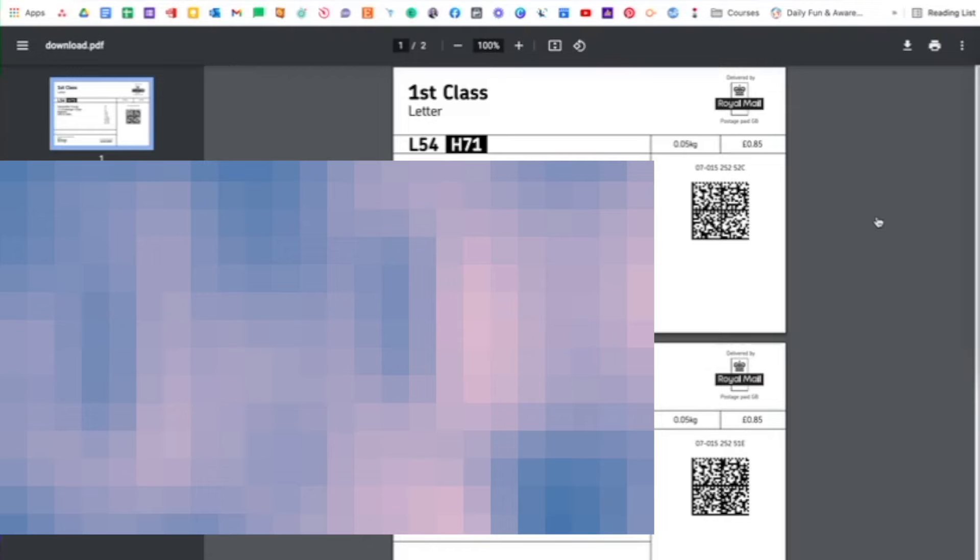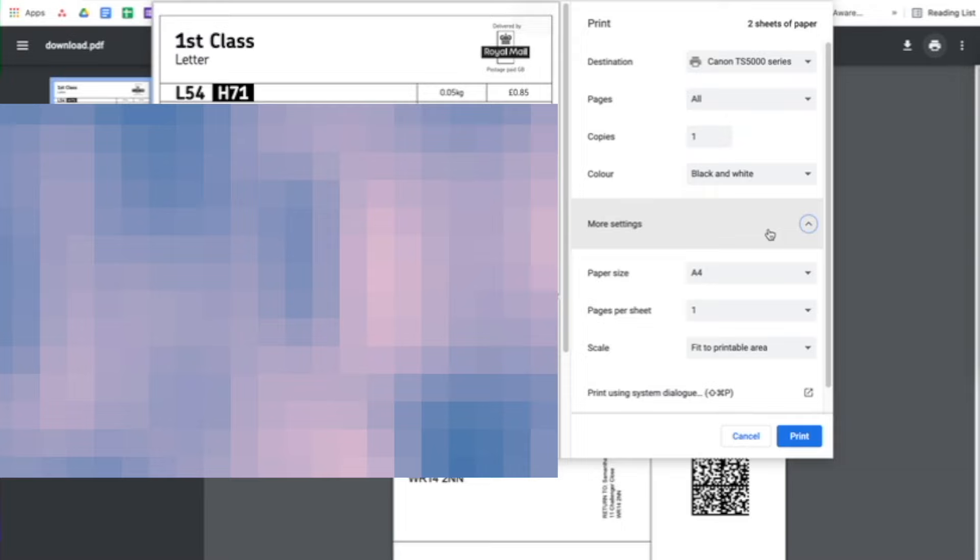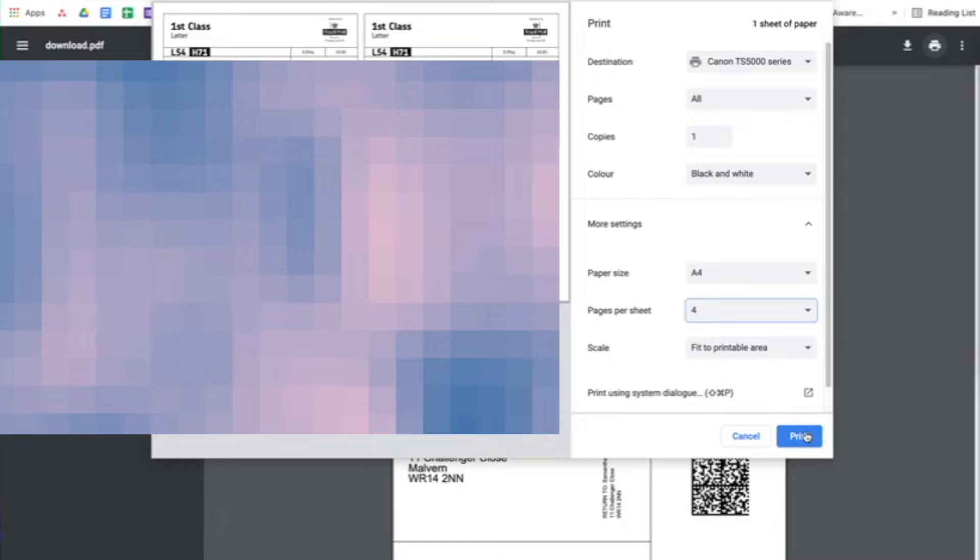Step three: go to print as normal, but this time in the settings choose four pages per sheet so that it matches the sticker layout on your sticker paper.